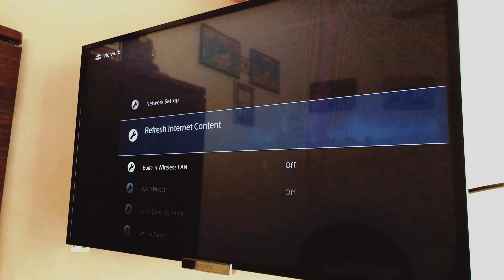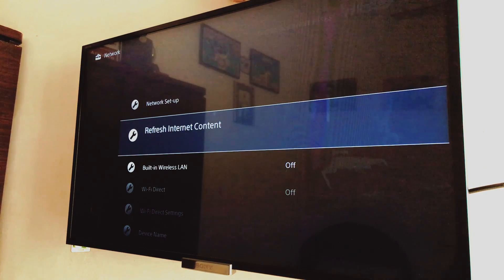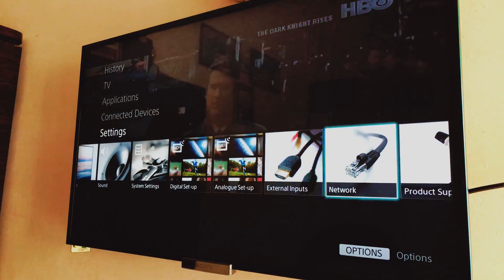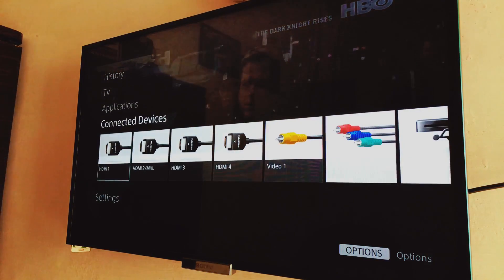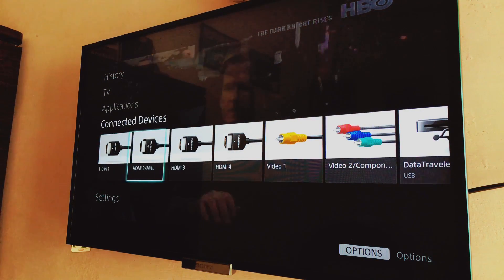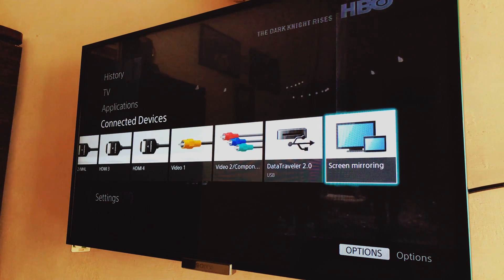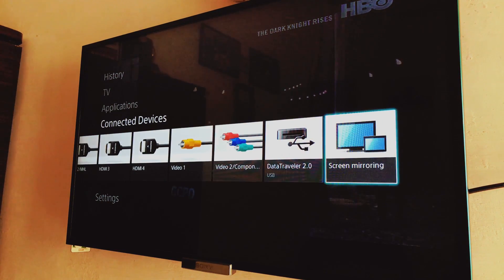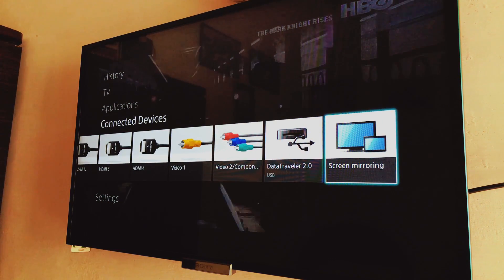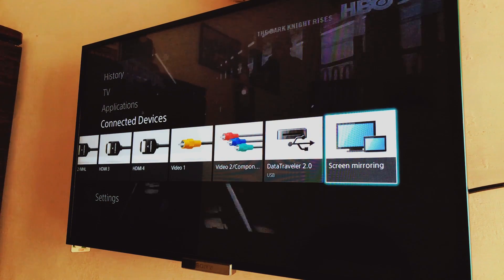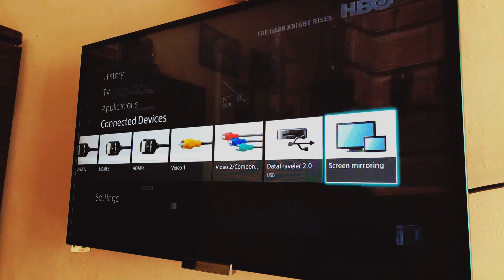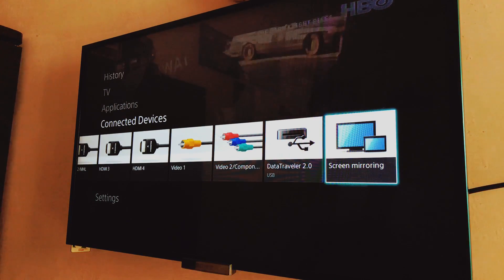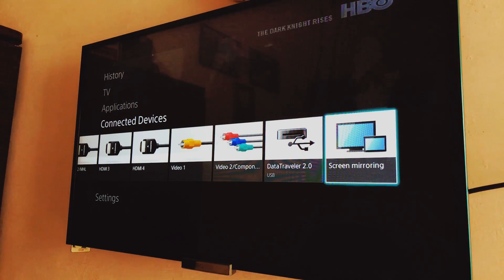And search for the feature called Screen Mirroring. Now it's pretty simple on Sony TVs, but if you have no idea how to find it, you can watch that video, my other video, where I have shown you how you can find the screen mirroring feature on your TV. It's pretty simple.